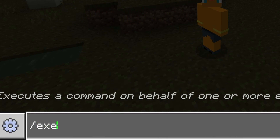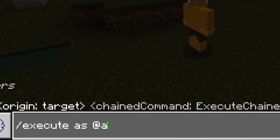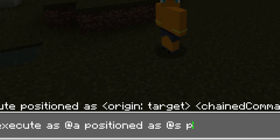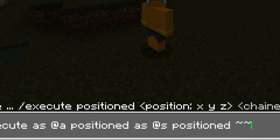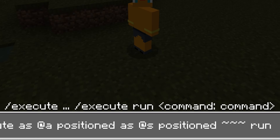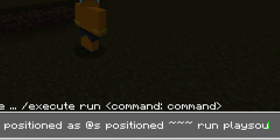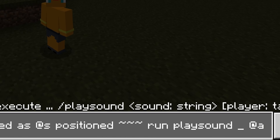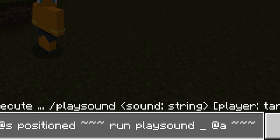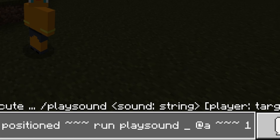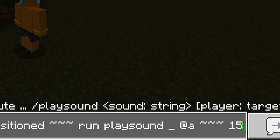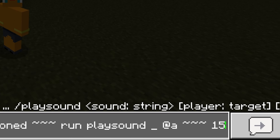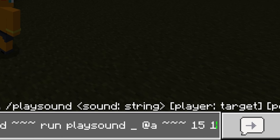/execute as @a positioned as @s run playsound — type your choice of sound here — @a tildes tildes tildes, type what volume you want the sound played at, and lastly, its pitch.